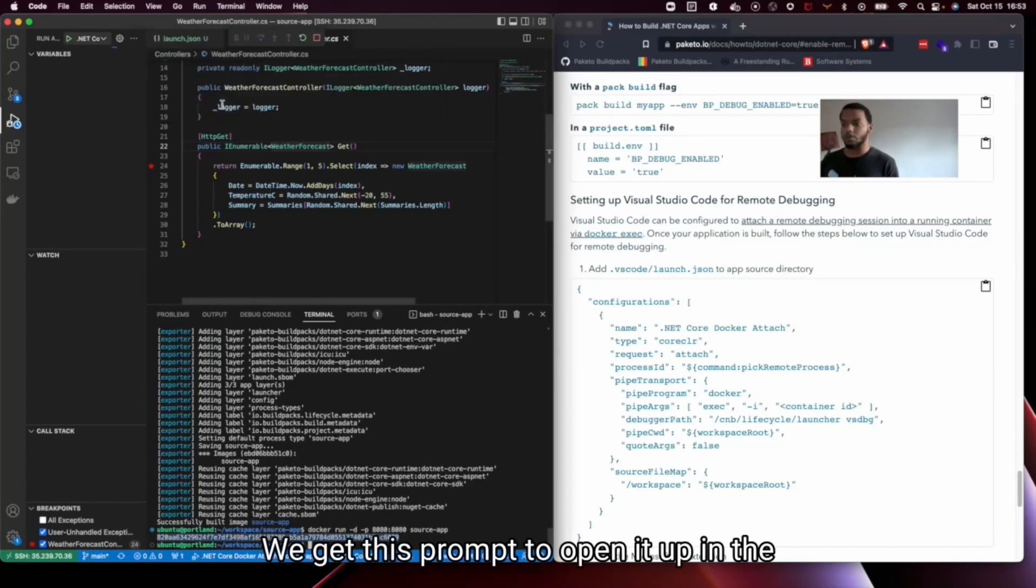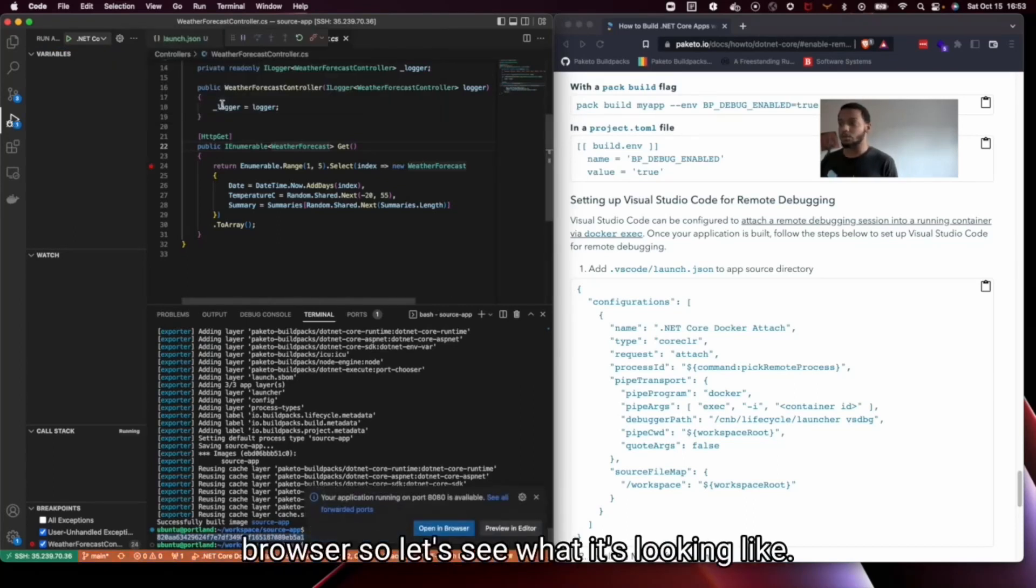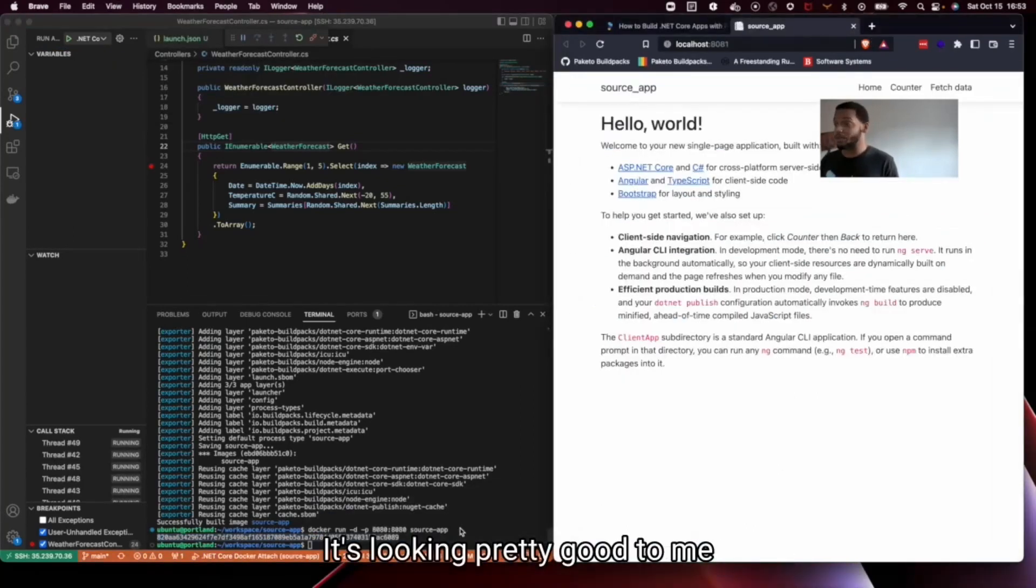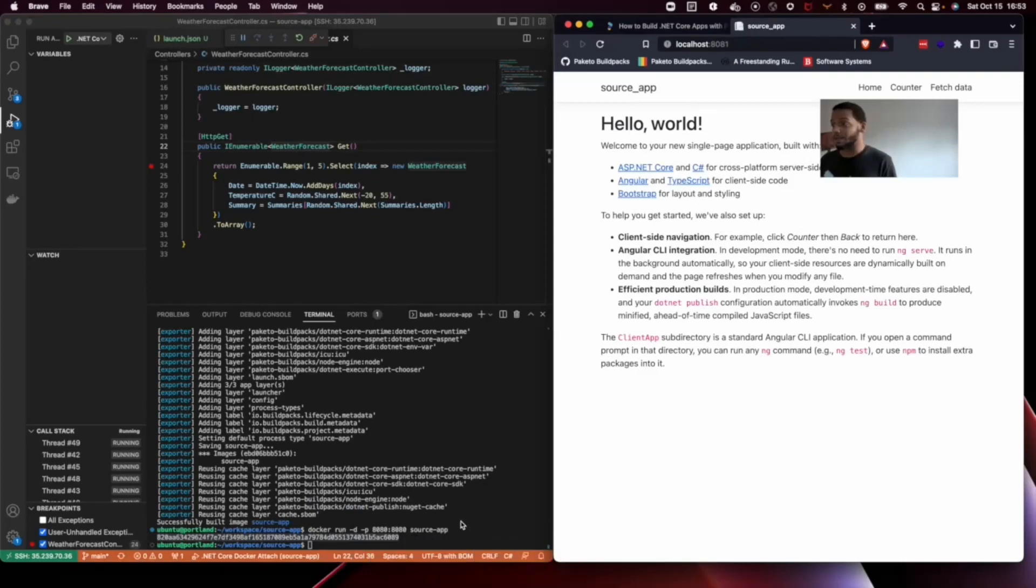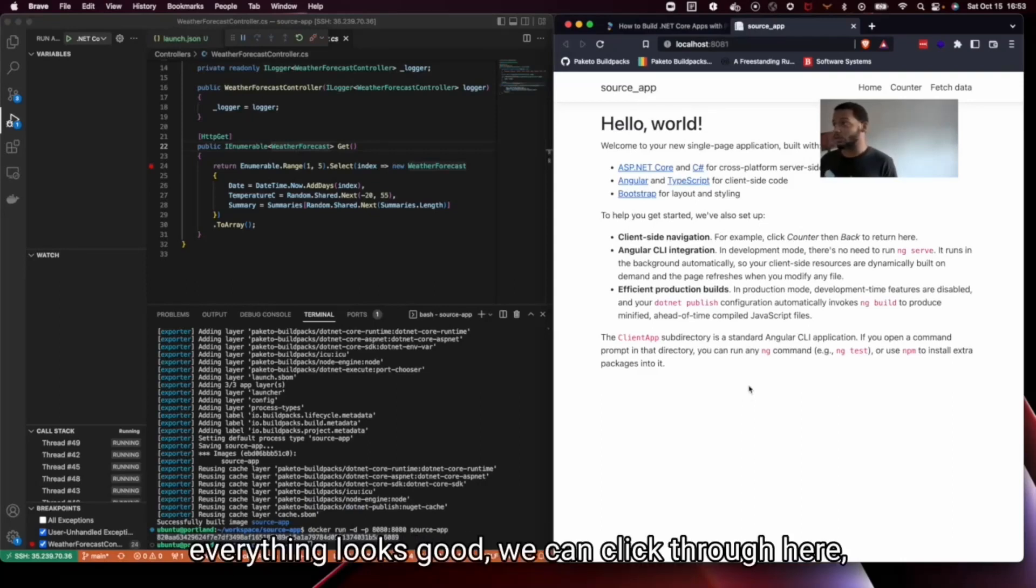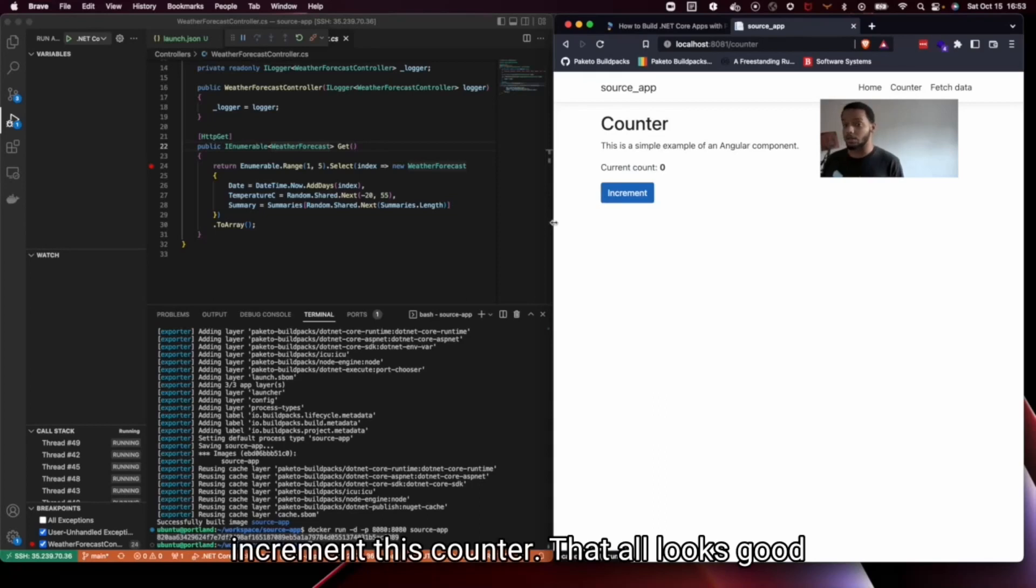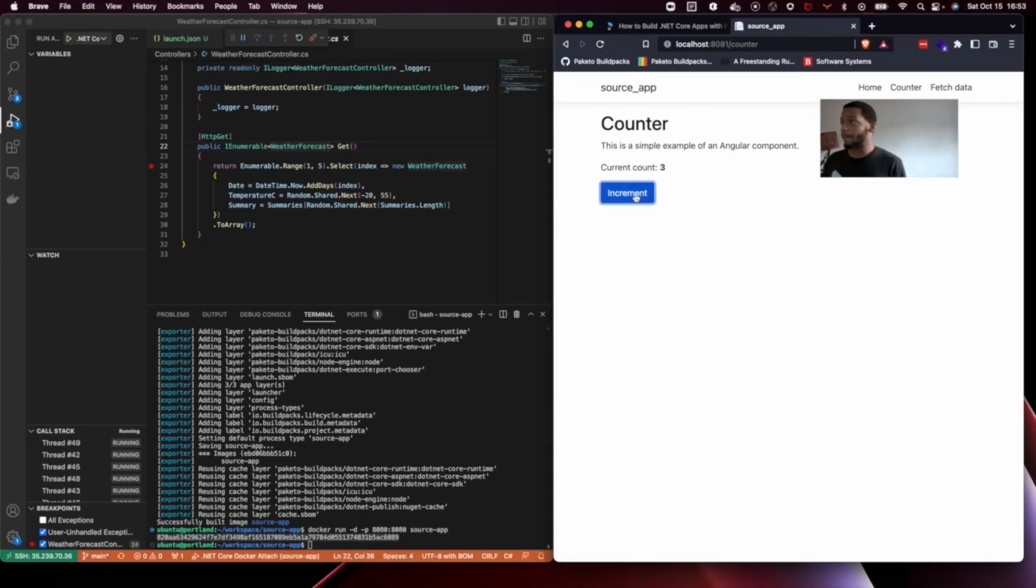And we get this prompt to open it up in the browser. So let's see what it's looking like. It's looking pretty good to me. Everything looks good. We can click through here,